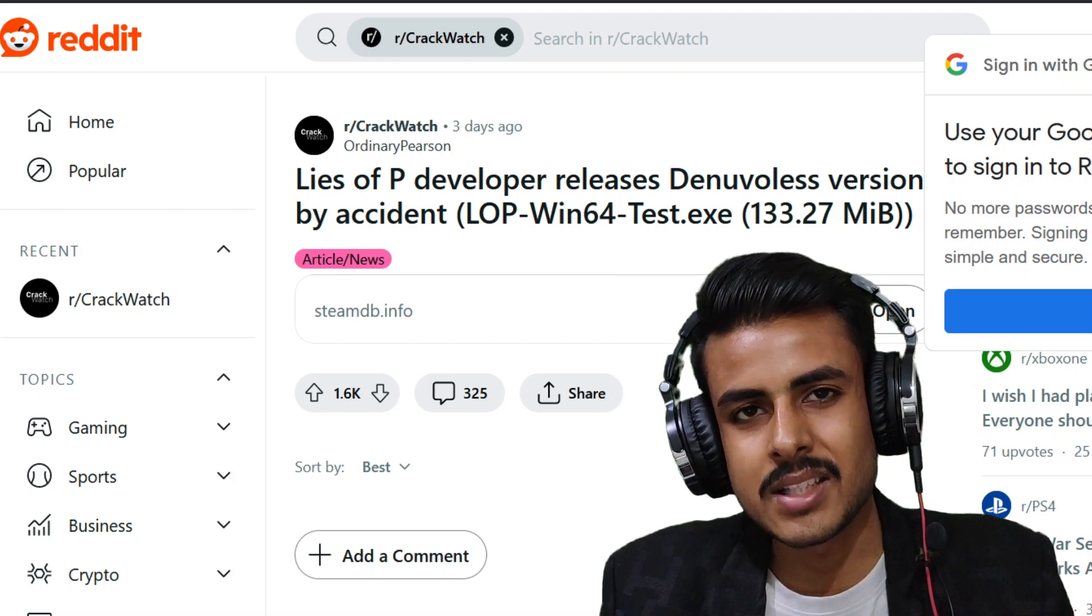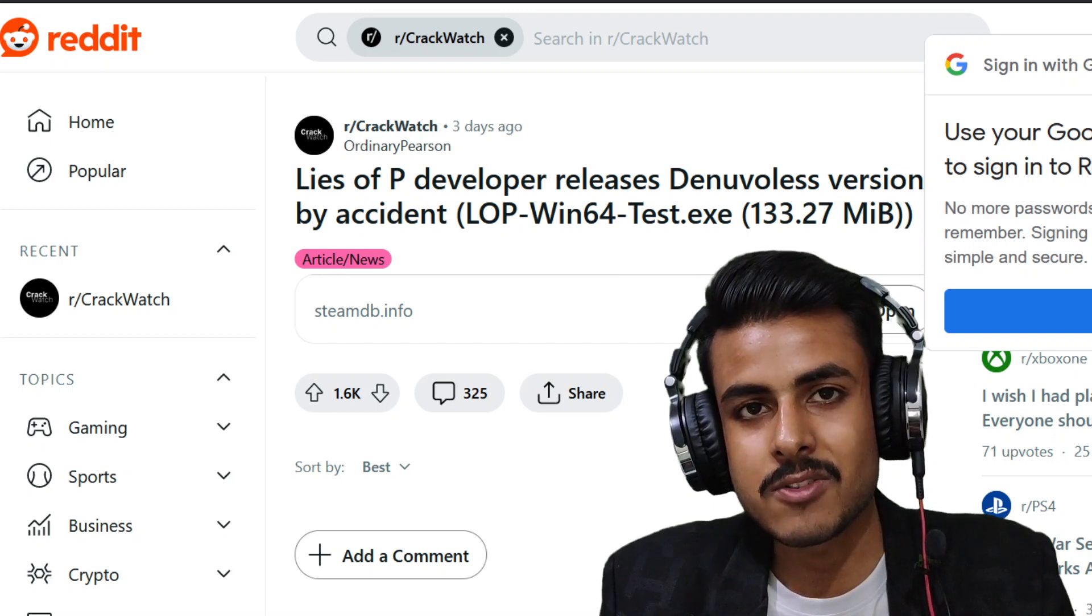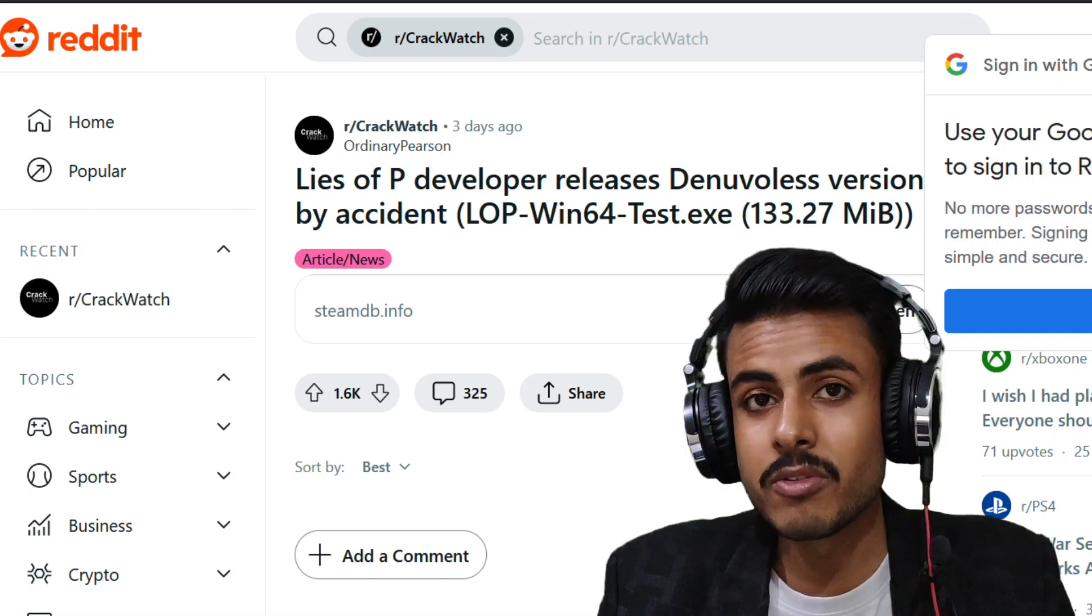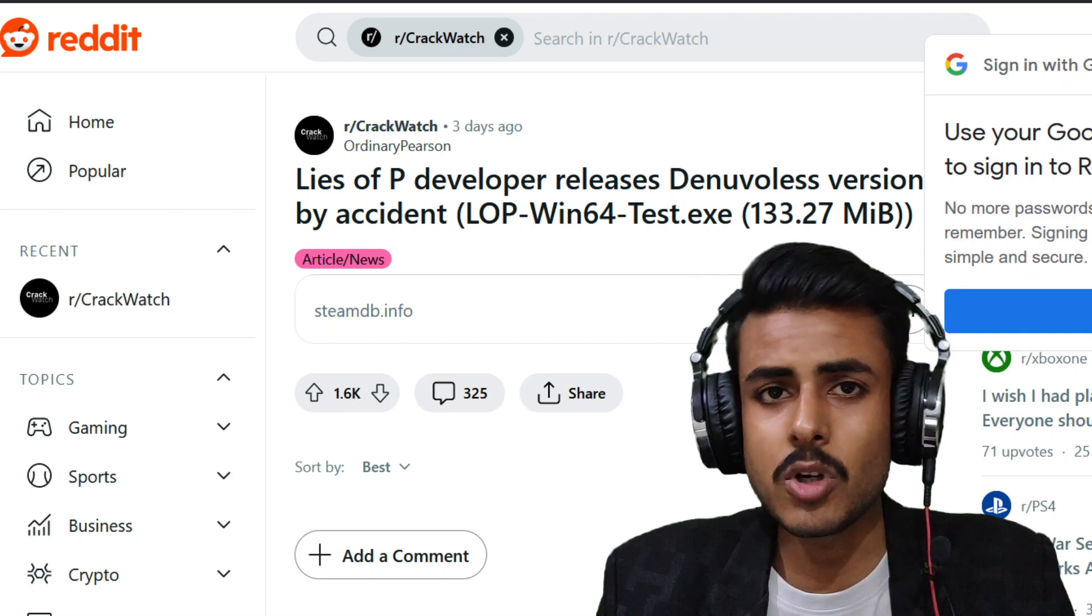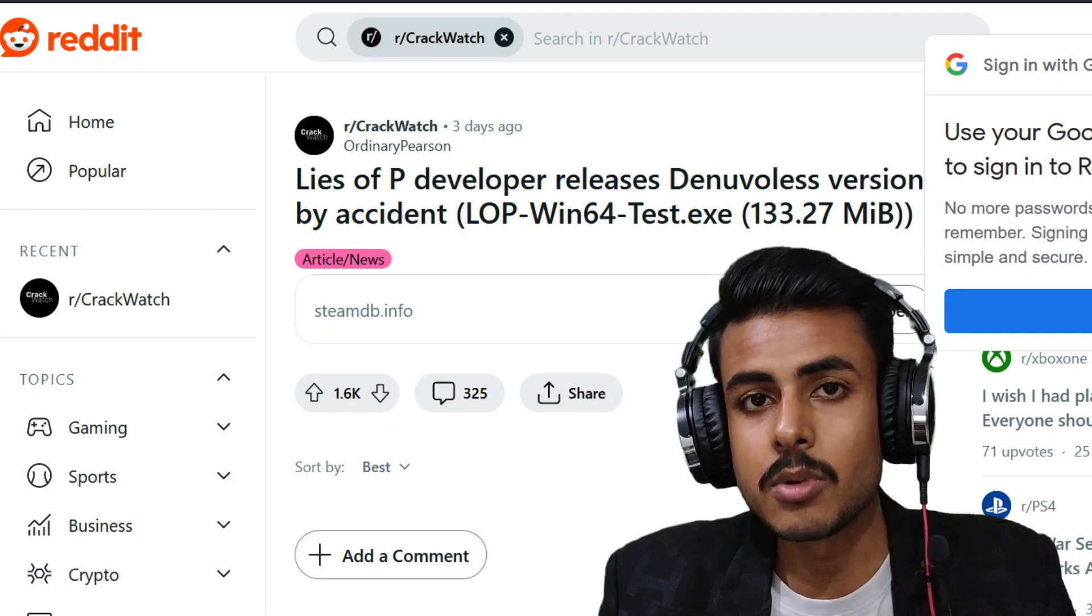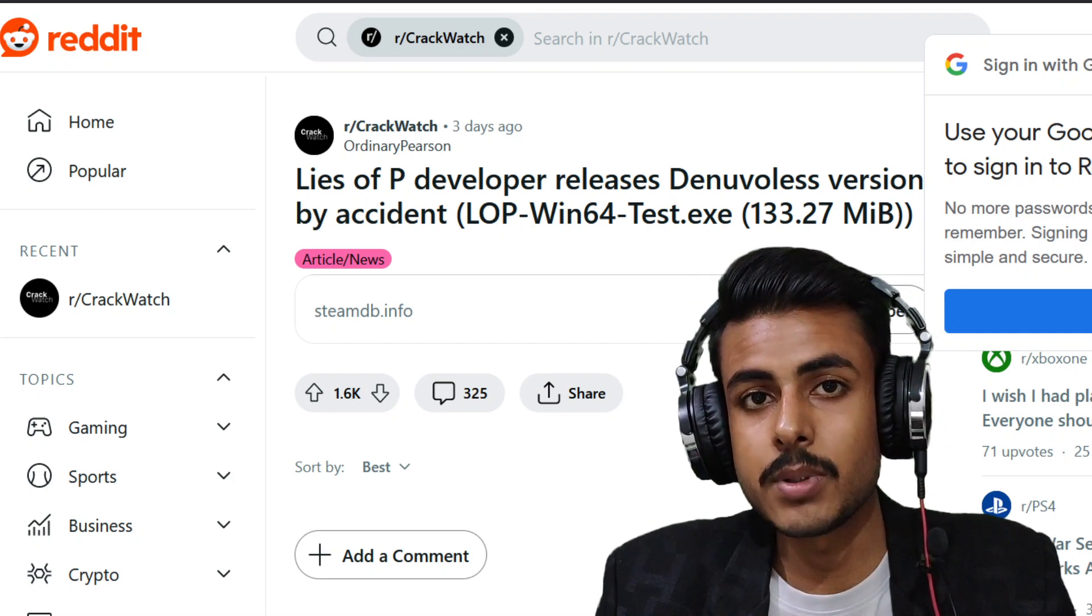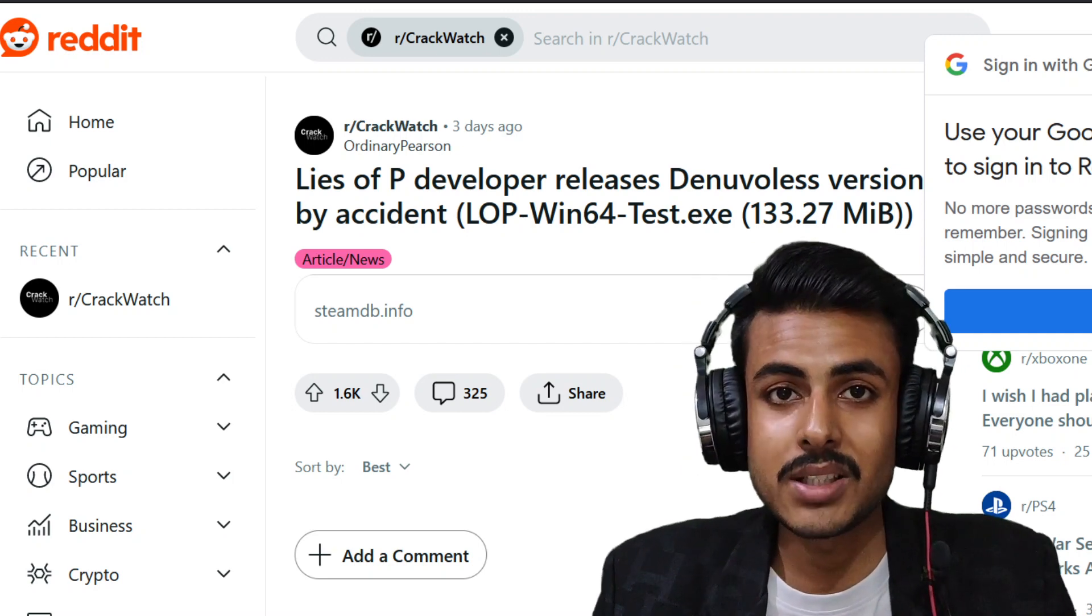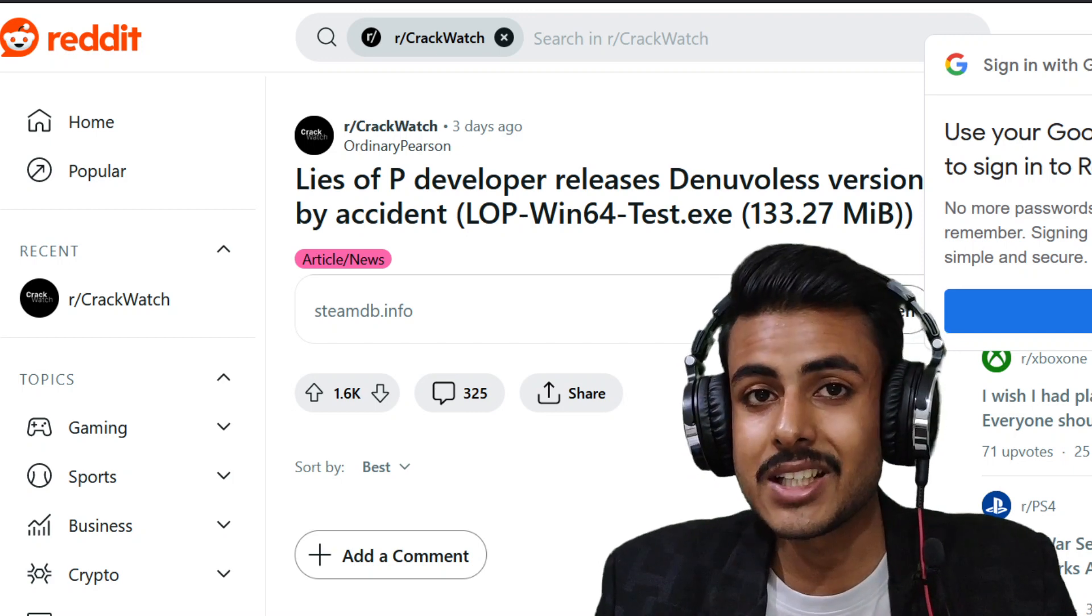So what do you guys think? Should developers get punished for accidentally removing Denuvo DRM? We know Capcom deliberately removes Denuvo DRM once the purpose is fulfilled, but the developer this time accidentally removed the DRM and released an executable file from which the game was cracked.